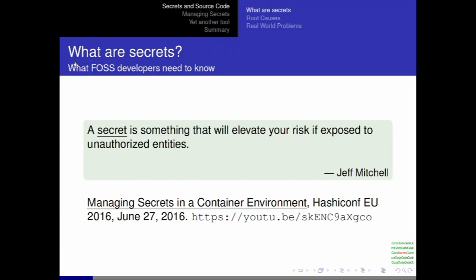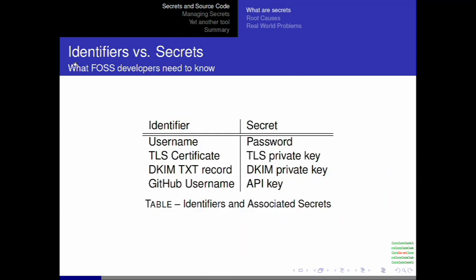We're going to use Jeff Mitchell's definition of a secret: something that will elevate your risk if exposed to unauthorized entities. This kind of information, used with networked computers and applications, generally controls access or identifies a user to a service. An exposed secret is therefore a threat to the user or the system. Identifiers are related to secrets but have different levels of sensitivity — an identifier like a username may be exposed without causing harm. In some cases an identifier must be shared for technology to work, for example a DNS text record used by DKIM protocols to prevent email spoofing. But in all cases, a secret that is exposed causes harm to the user or the system.